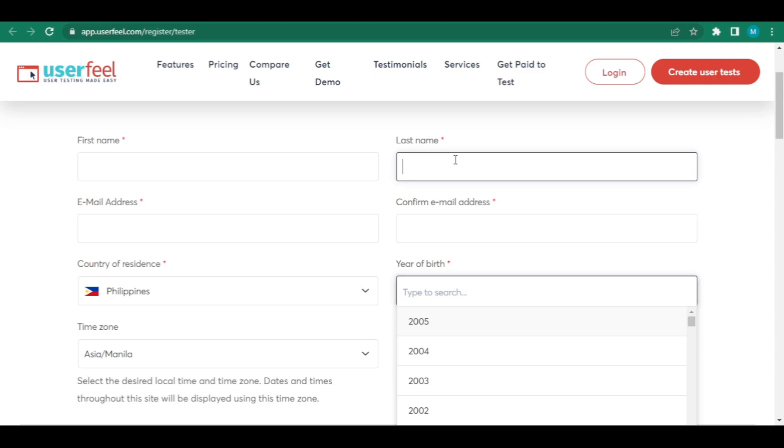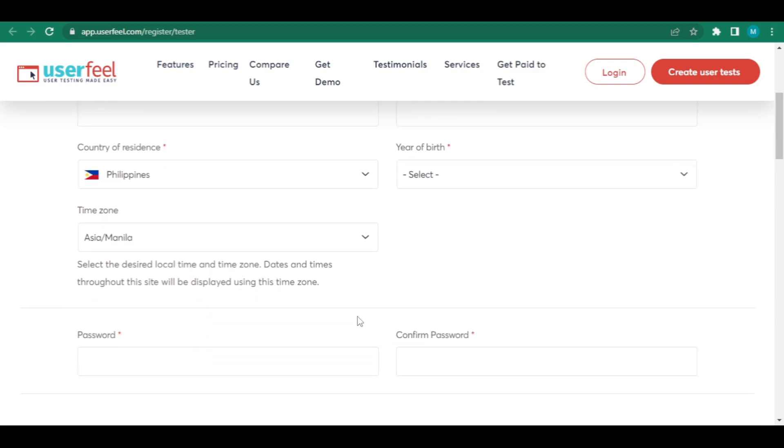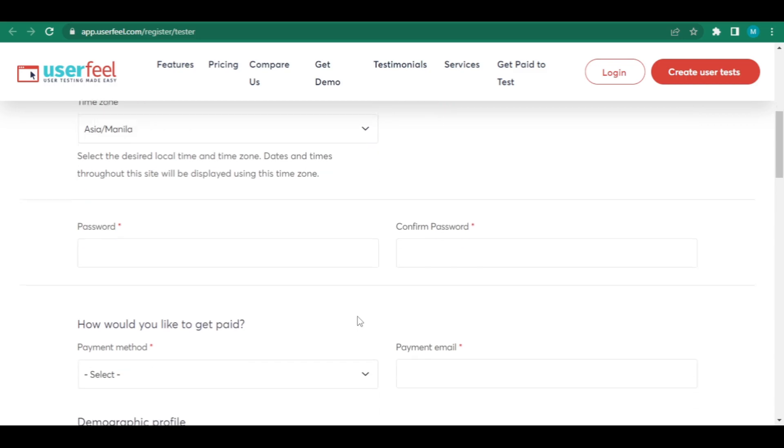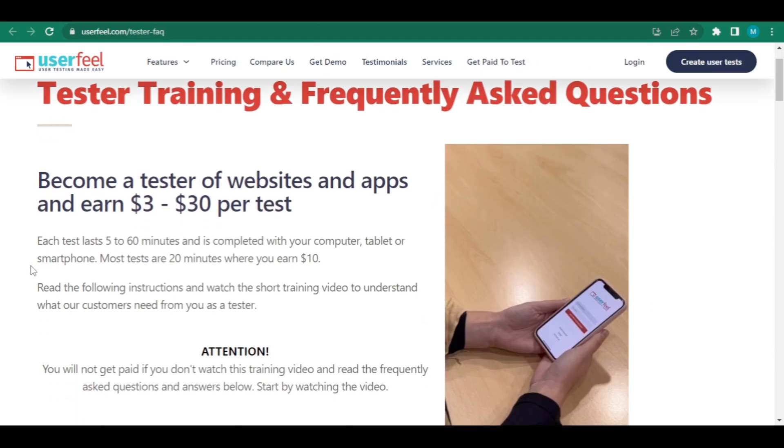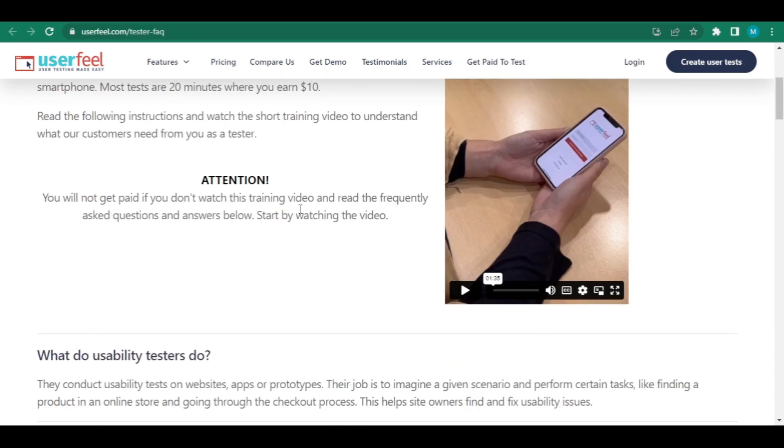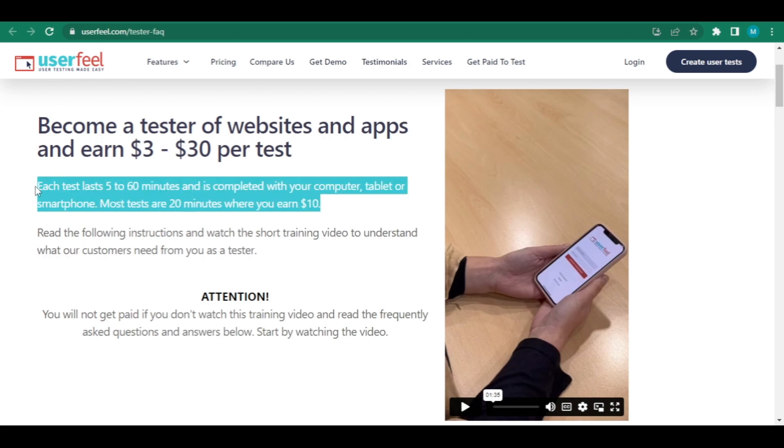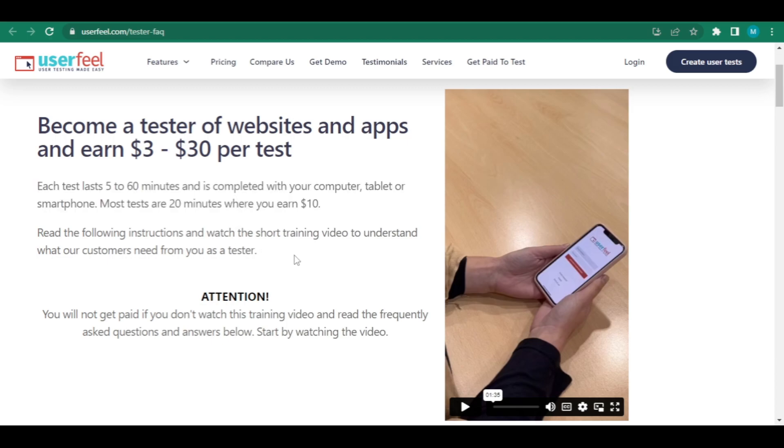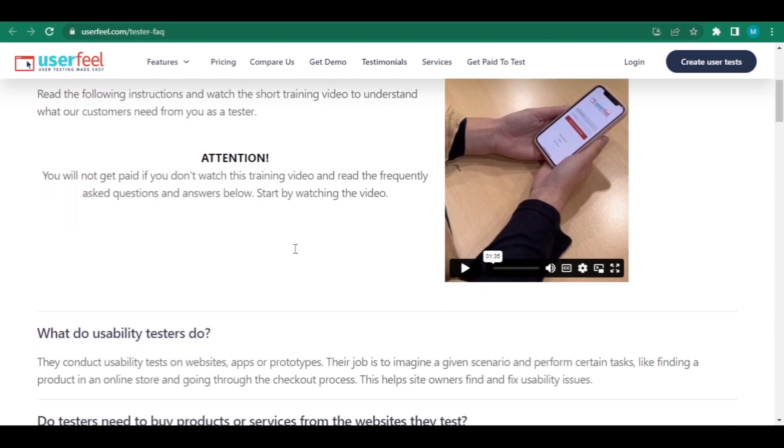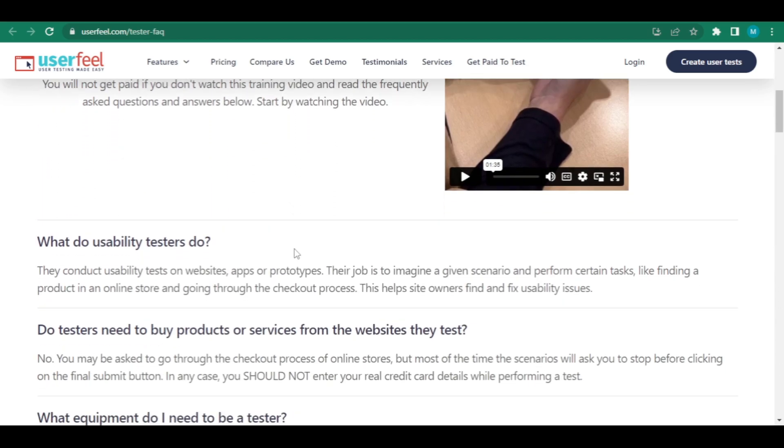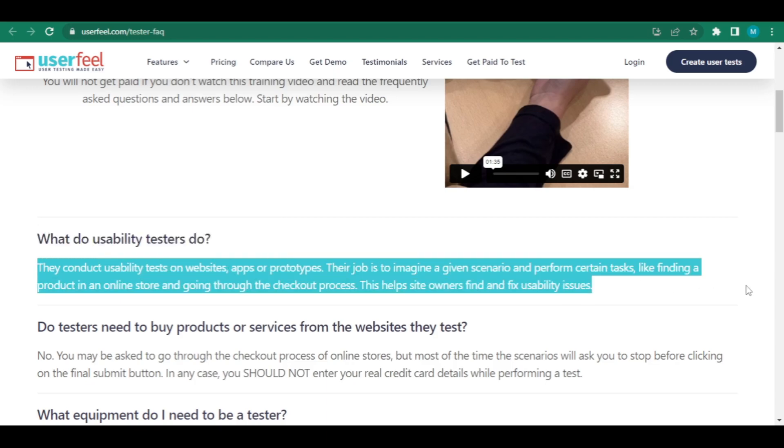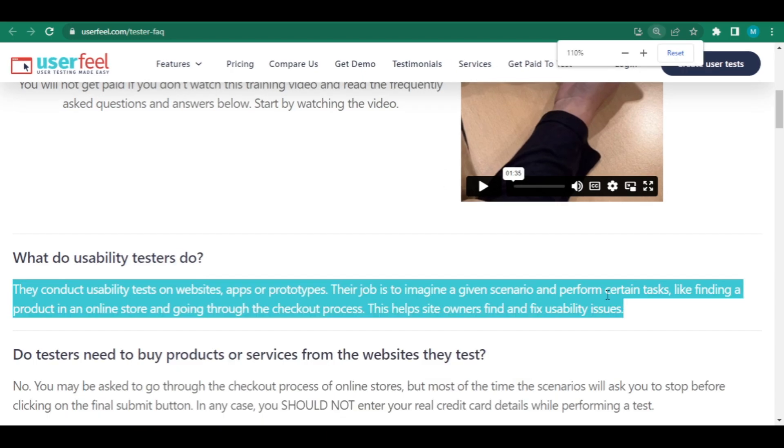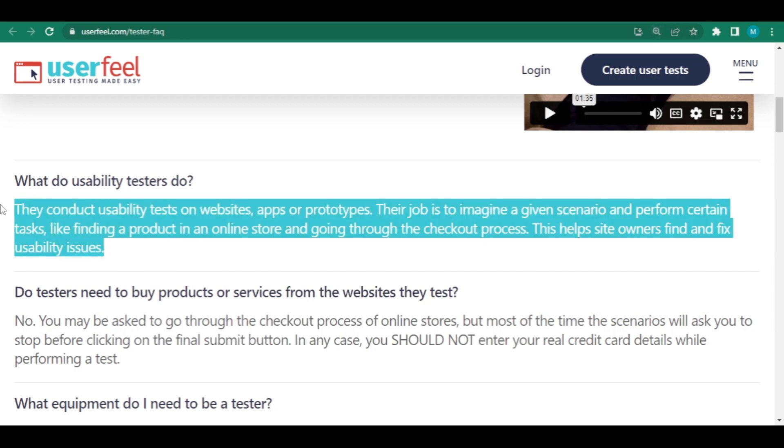You can read all of their commonly asked questions about becoming a tester on this page. Earn $10 per test by becoming a tester. Each test takes 10 to 20 minutes to complete and can be done on your computer or smartphone at home. To learn what our customer wants from a tester, read the guidelines below and watch the example films. What do usability testers actually perform? They test the usability of websites. Their duty is to picture a scenario and complete specific tasks, such as discovering a product in an online store and completing the checkout process. This aids site owners in identifying and correcting usability issues.